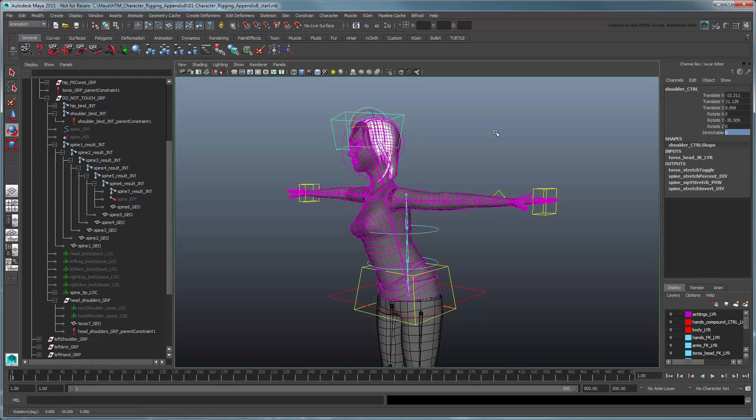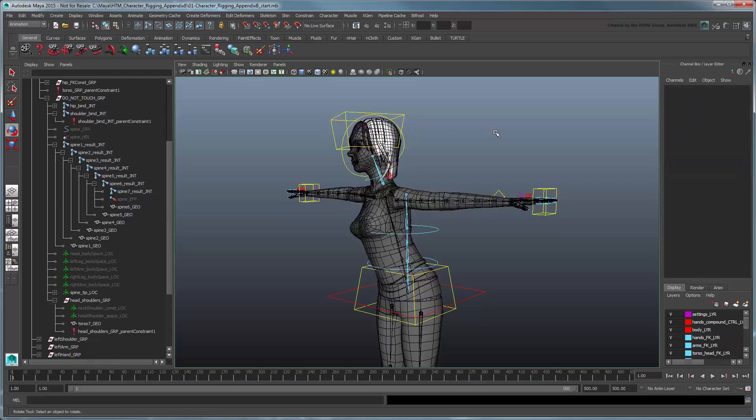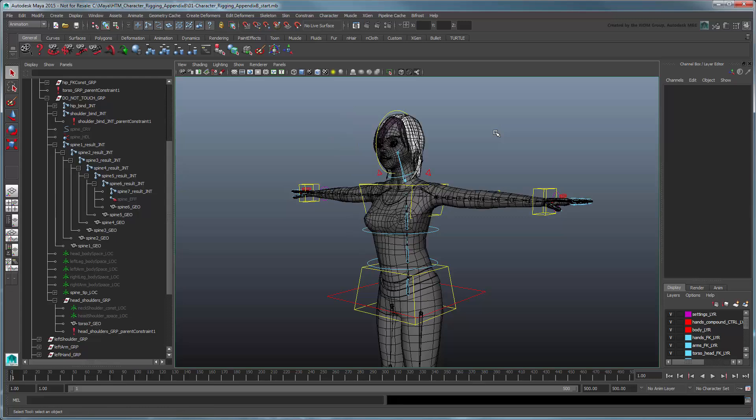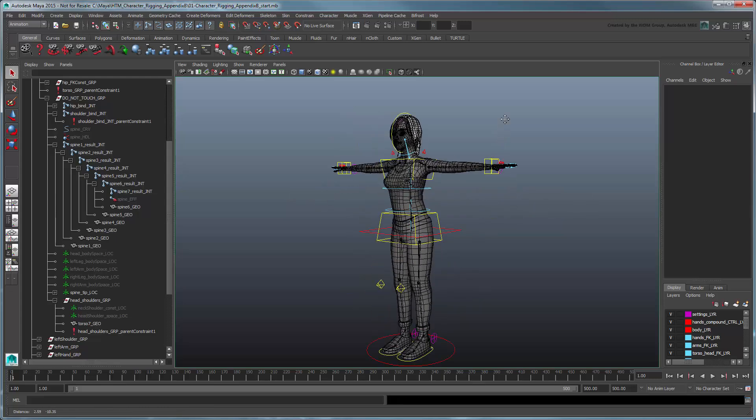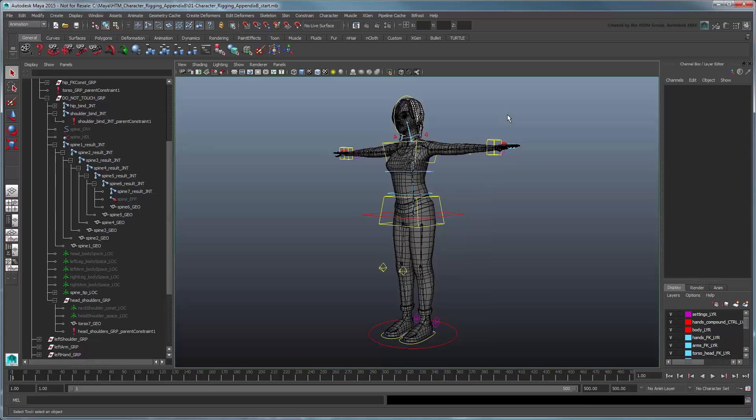We're done! You can use the same technique to do the head and neck if you deem necessary. Now you can animate a more realistic character without fear of exaggerated squashing and stretching.